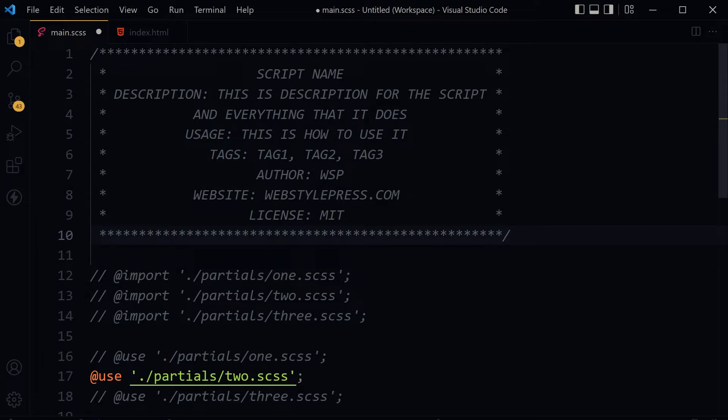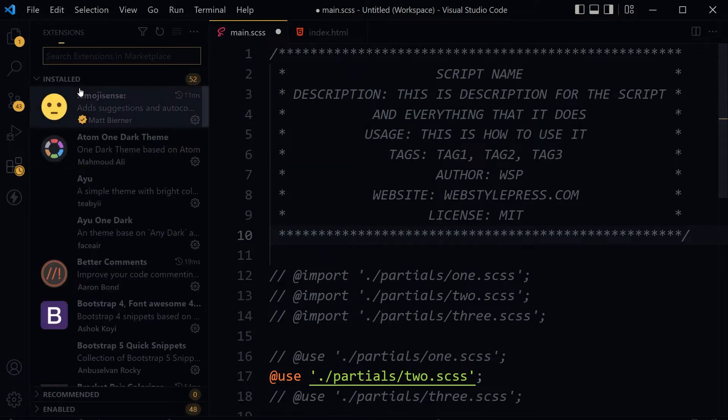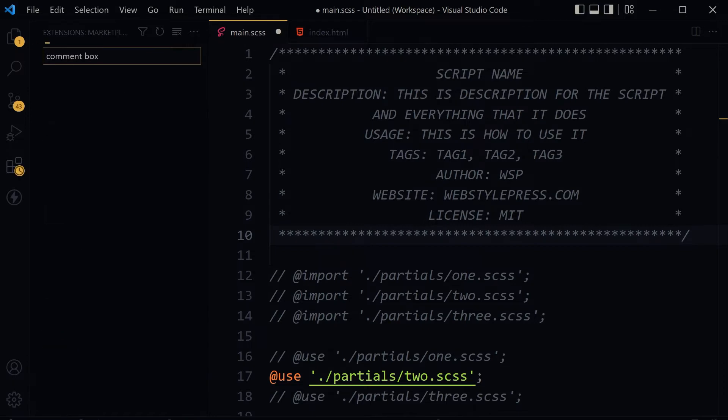You can even define multiple styles in user configuration and use it in multiple ways. Go to extensions and search for comment box.